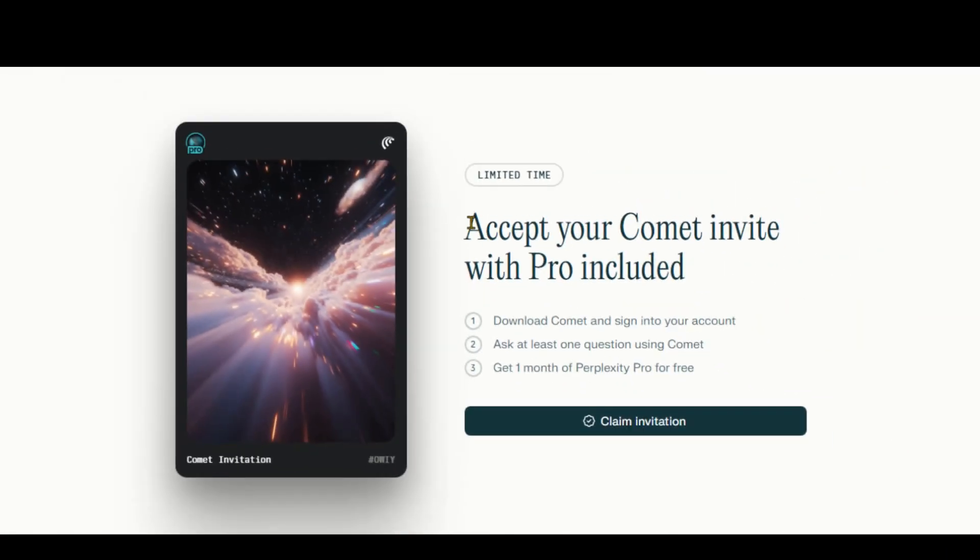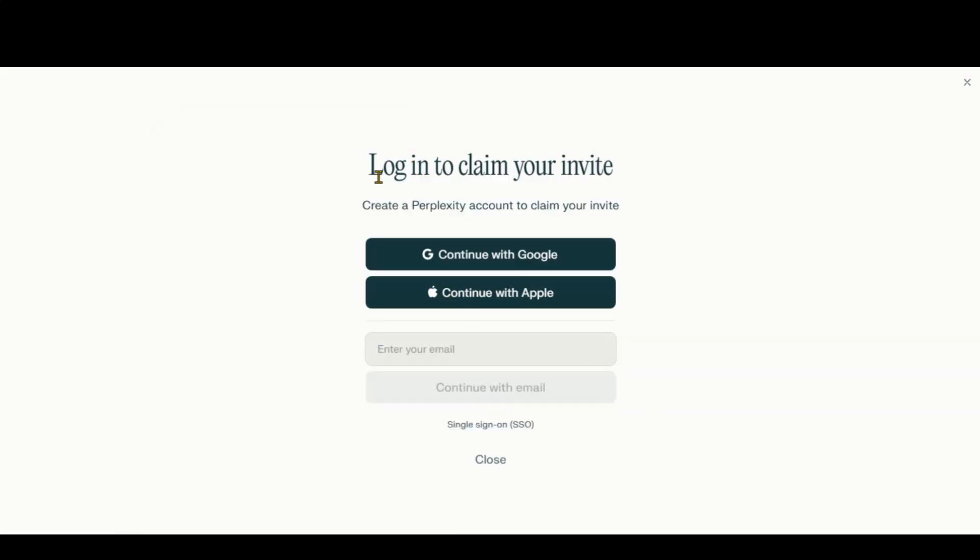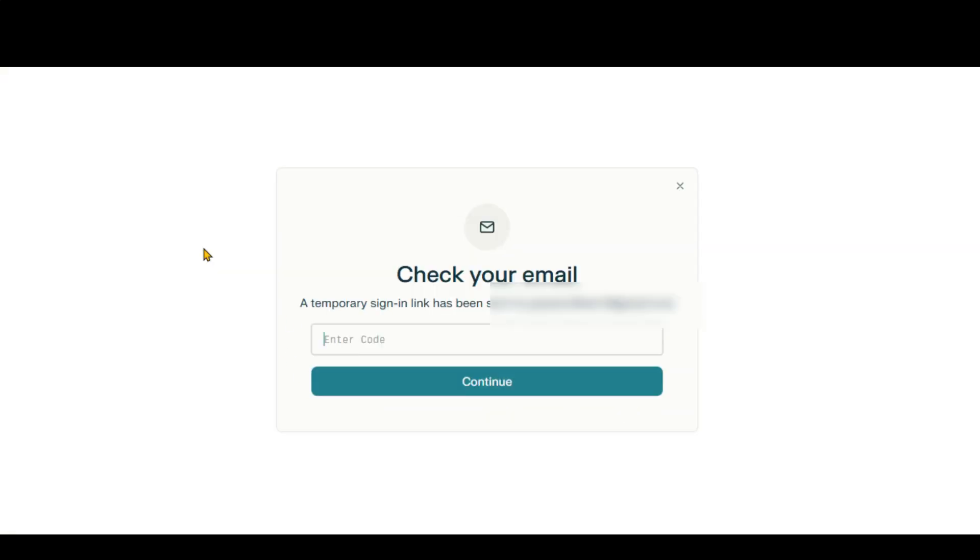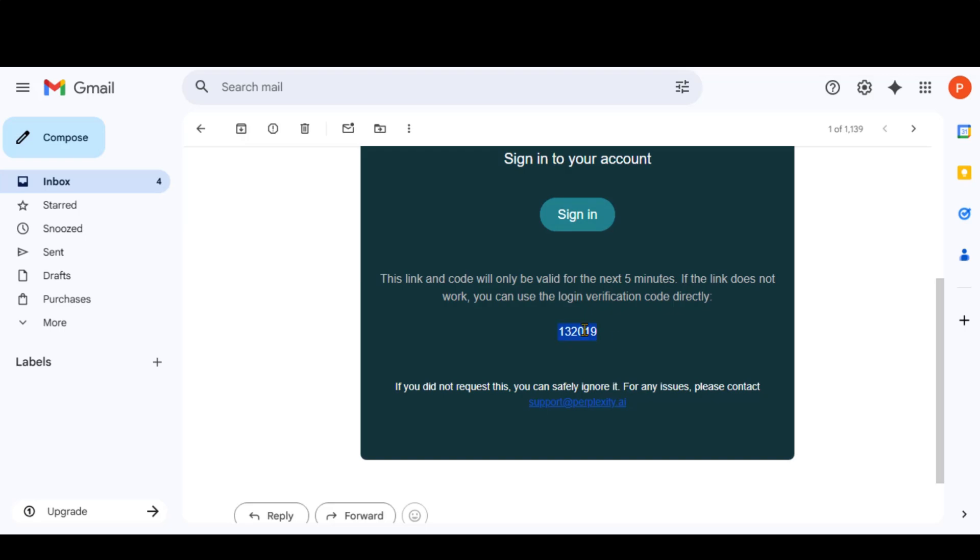Copy the first link in the description, and you will be directed to this invitation page. Click this button and sign up for the account using your email. Now copy and paste the verification code.